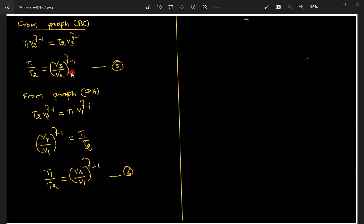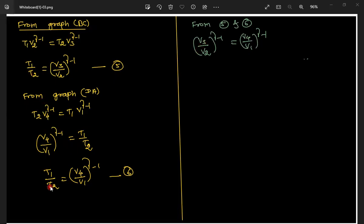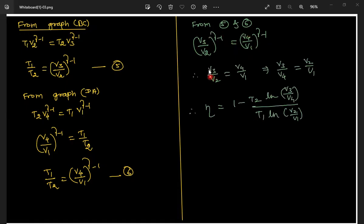Since (V3/V2)^(γ−1) = (V4/V1)^(γ−1), we get V3/V2 = V4/V1, which implies V3/V4 = V2/V1. We now substitute this into our efficiency expression.